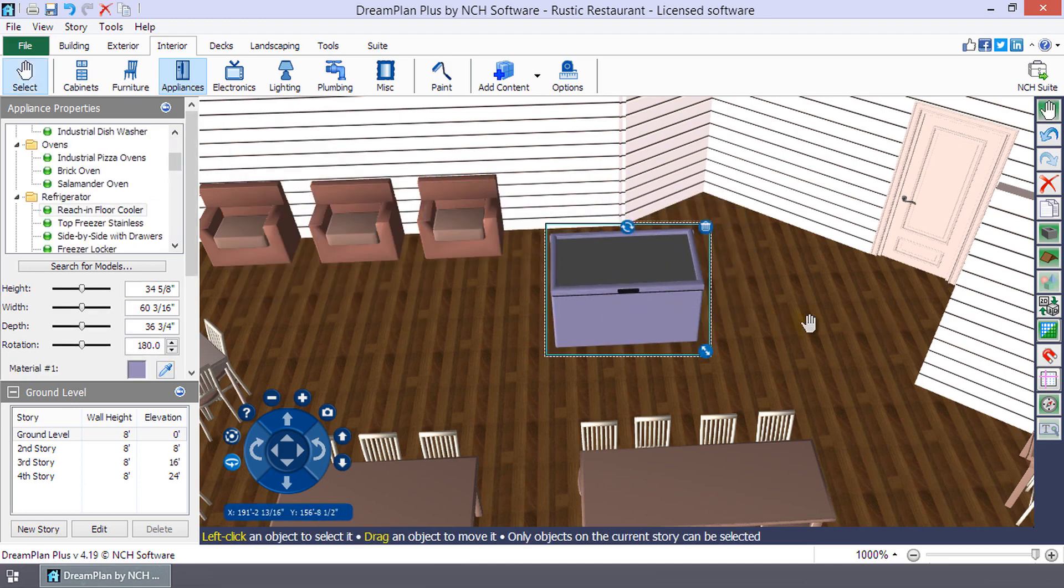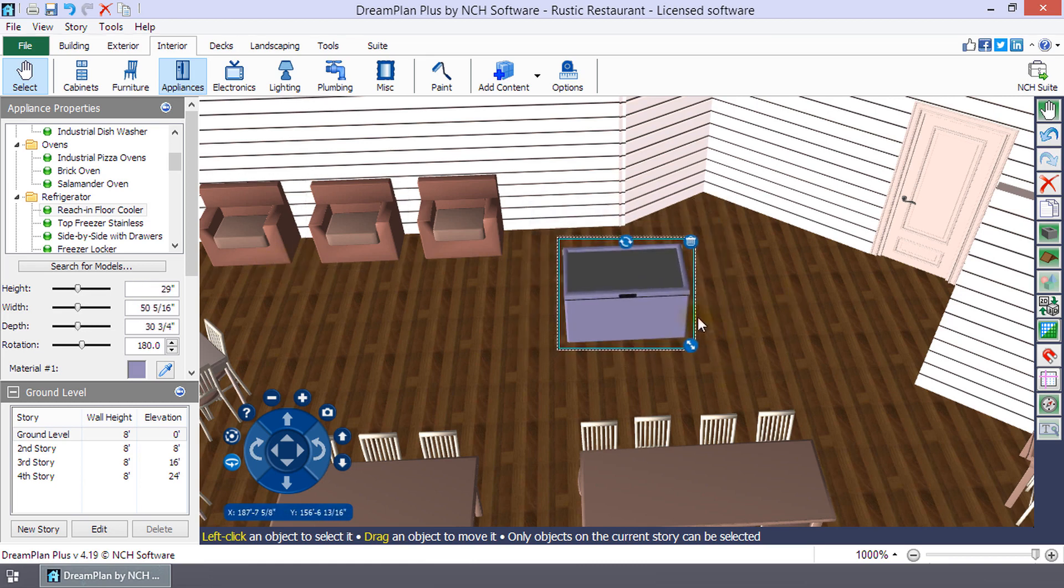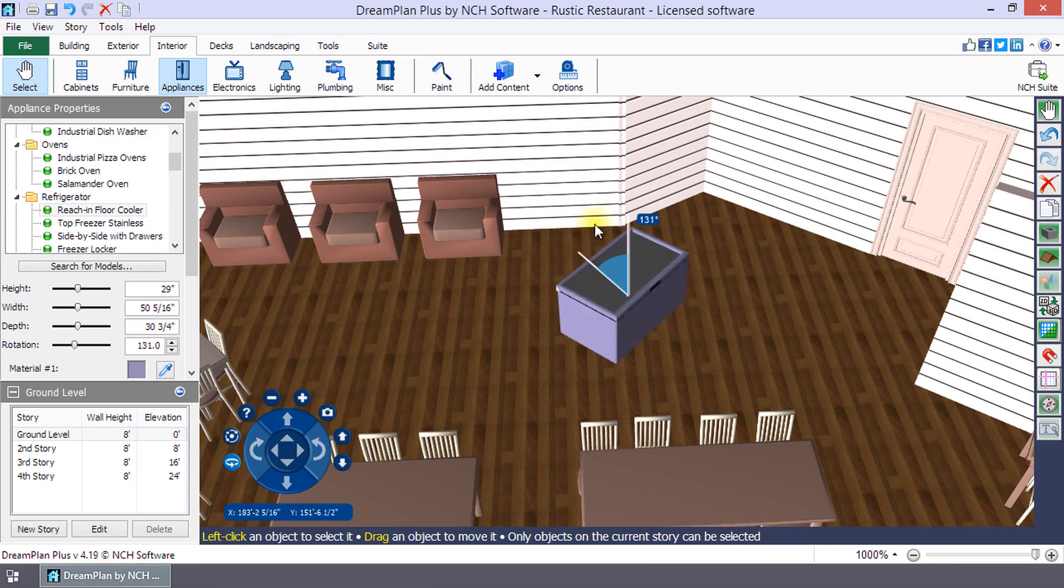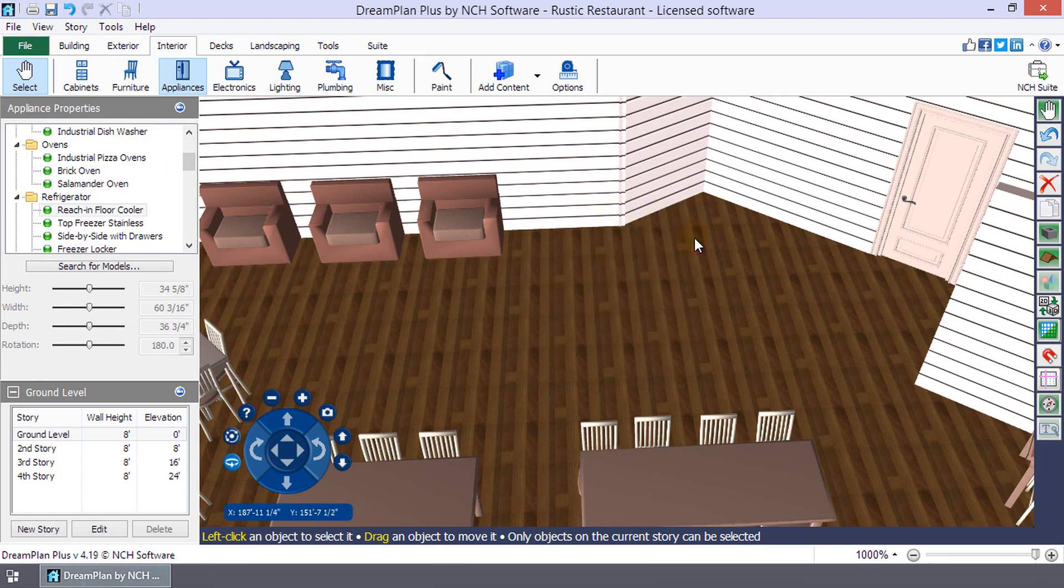When an object is added to your project, it is automatically selected for editing. Use the icons in the border of the object to resize, rotate, or delete it. Continue watching for additional details on adding and editing objects.